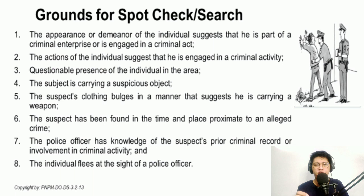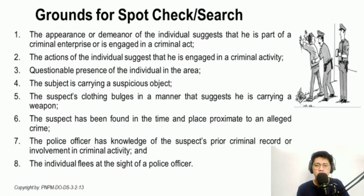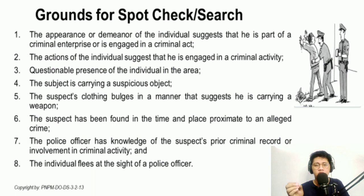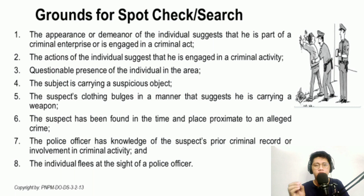The sixth circumstance is when the suspect has been found in an area where a crime was allegedly committed. You have all the rights to question all individuals present in that area to determine their possible involvement. By establishing whose alibi is true and whose is false, you can figure out who committed the crime if the perpetrator is still in the area. Your first suspects should be those individuals present at the crime scene.